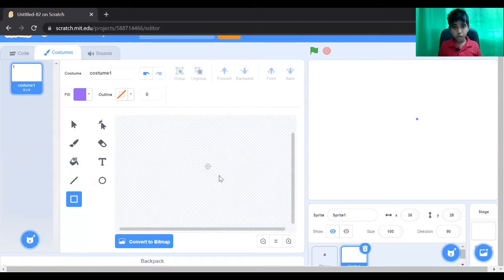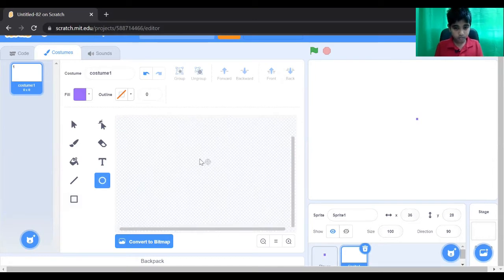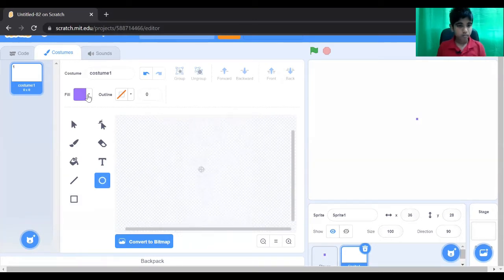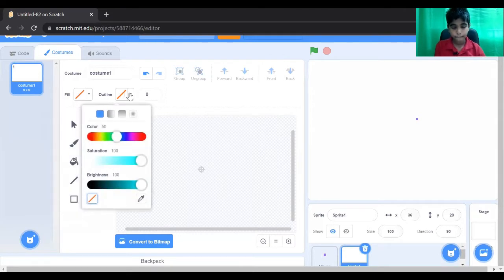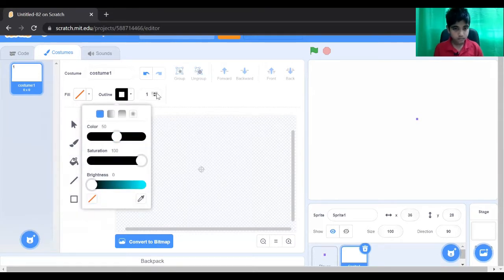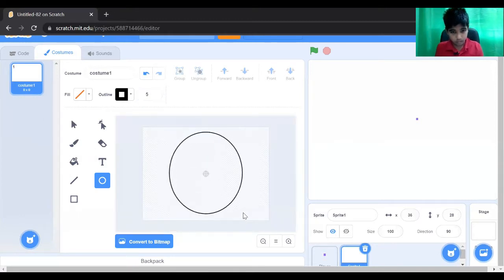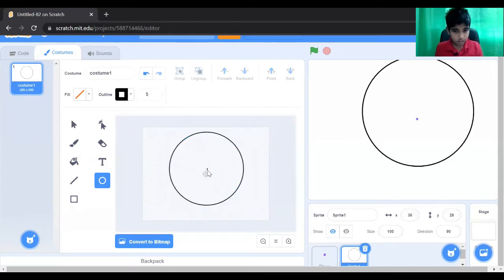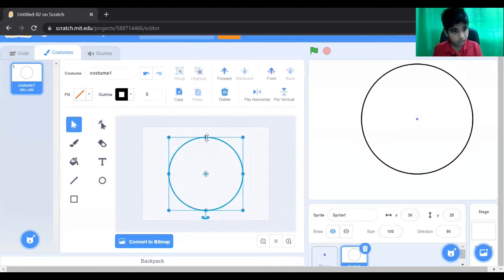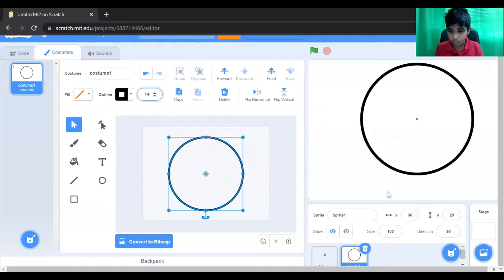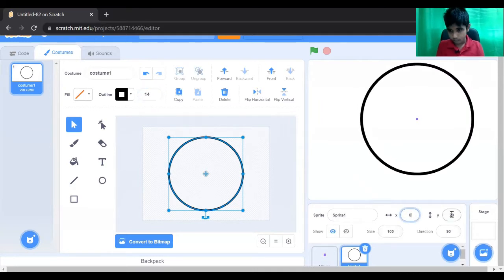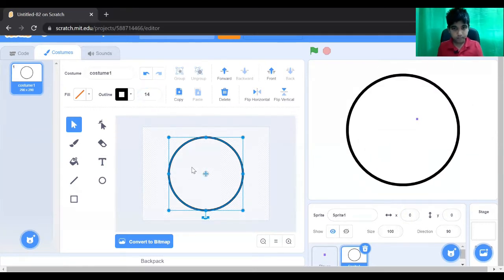Now let's create our 2D maze. For the maze, we don't want any fill — we want the outline to be thick. We also have to make sure the maze is in the center.